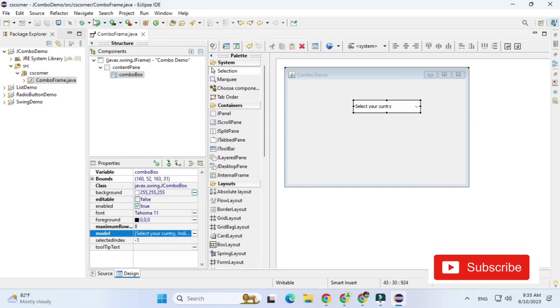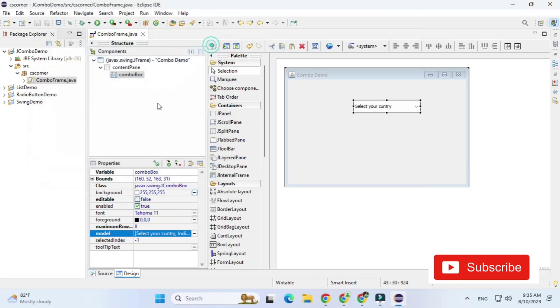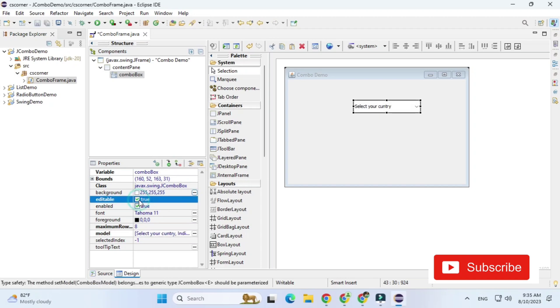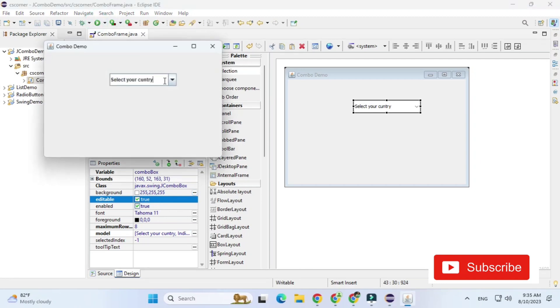If you want user to type some item over here then you need to make one property true that is editable property. So if you check this editable true then what will happen at runtime you can type the items. So can you see now here I'm able to type previously I was not able to type. So these are two important properties of combo box.